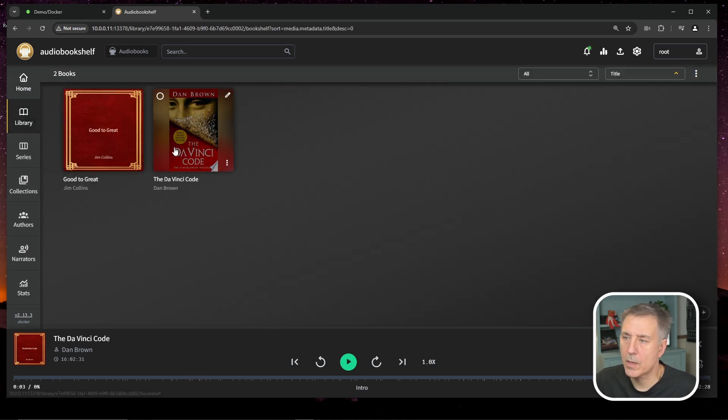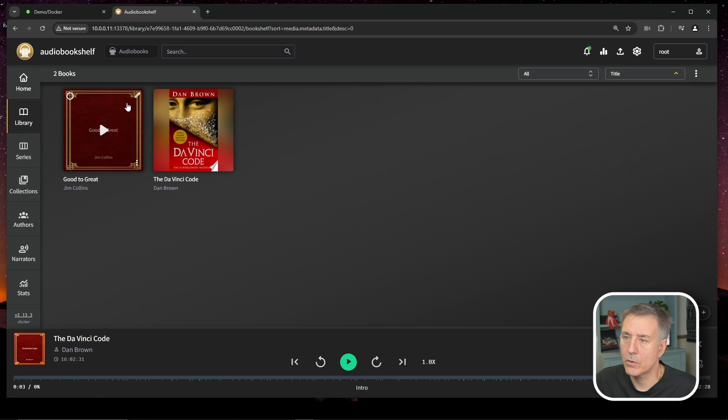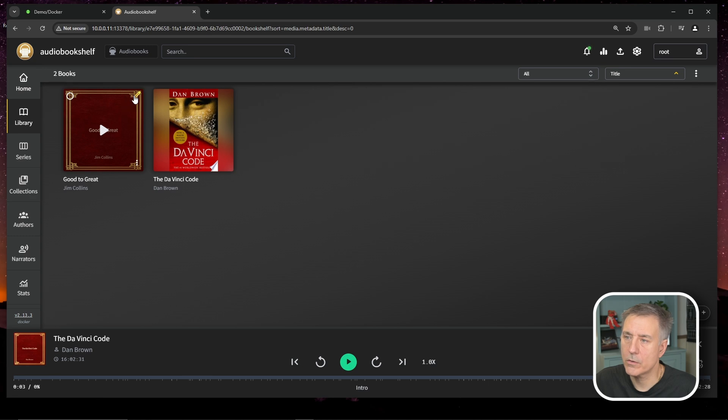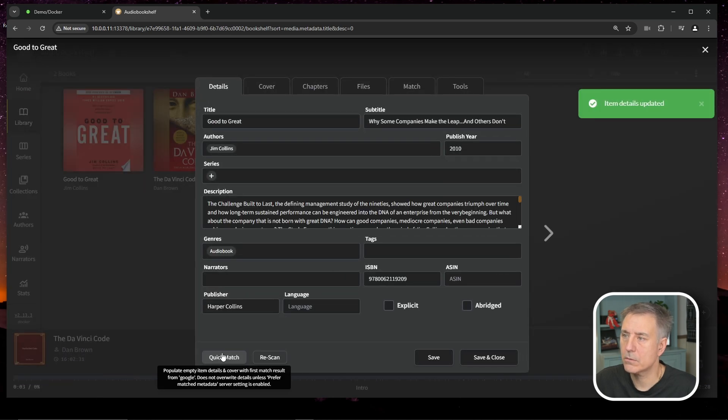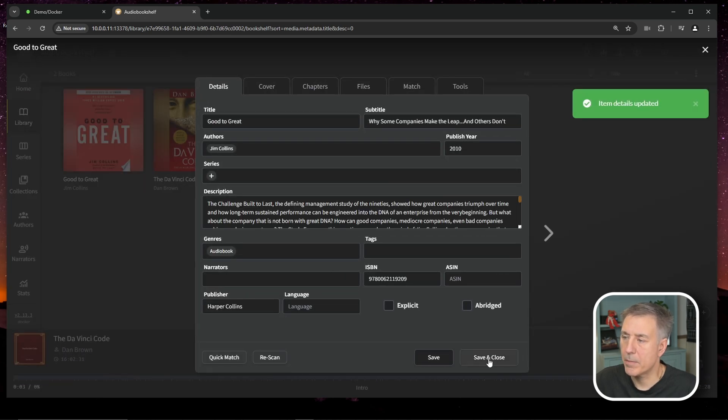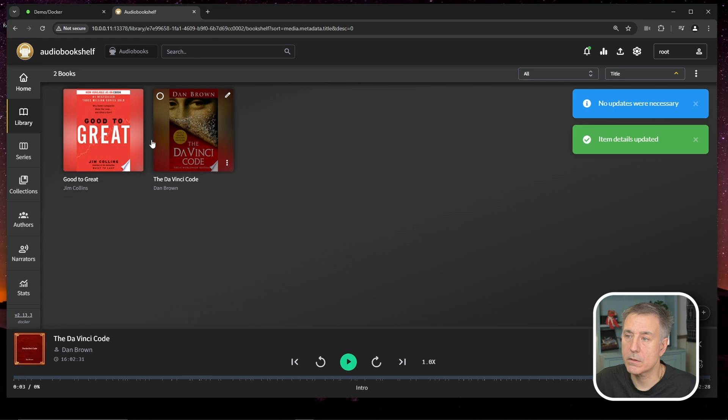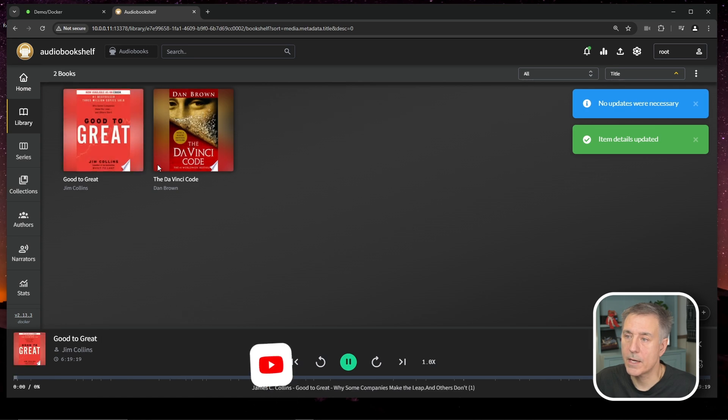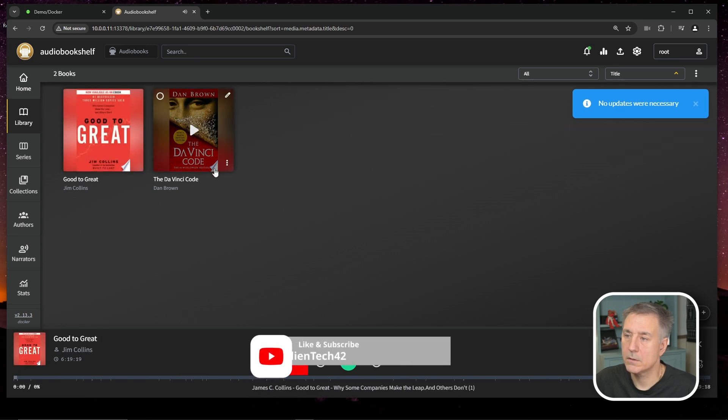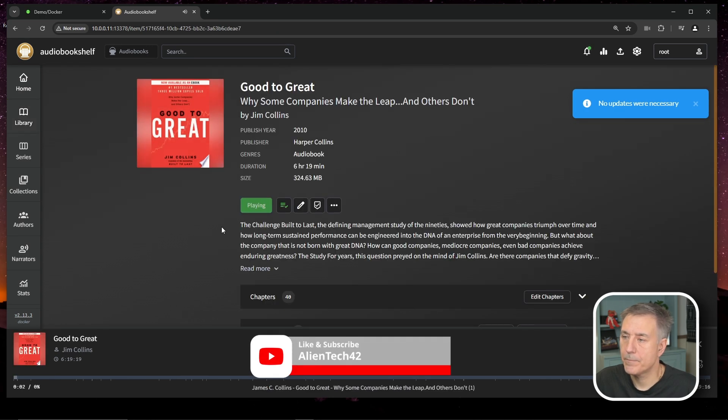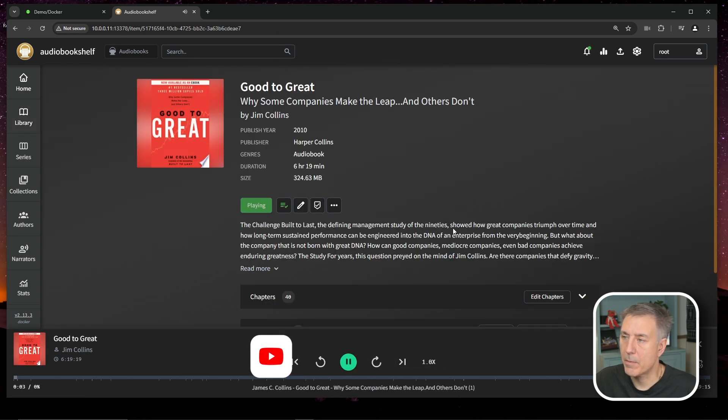So let's go back and clean up the next one. So we'll go back to our library and we'll go to good to great. Click on the little pencil icon, do a quick match. And this one's got a bit bigger description in it. So if we go to that now, you'll see a lot better description here.